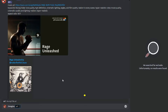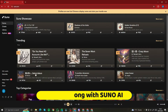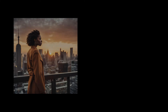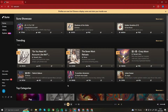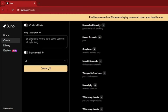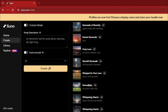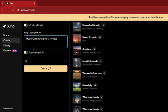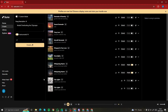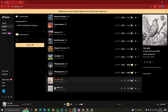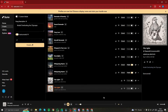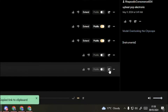The most convenient source is Suno AI because we won't have any copyright issues if we create a song there. We're going to create a video of a model overlooking the cityscape. For that, we'll select some suitable music in Suno AI — I'll go to Create, type in 'model overlooking the cityscape' as the song description, click Create with the instrumental option on. It generates two songs. The second one sounds really good, so I'm going to copy its song link.